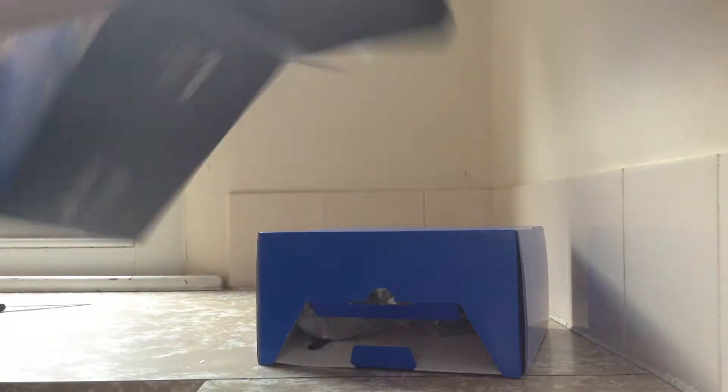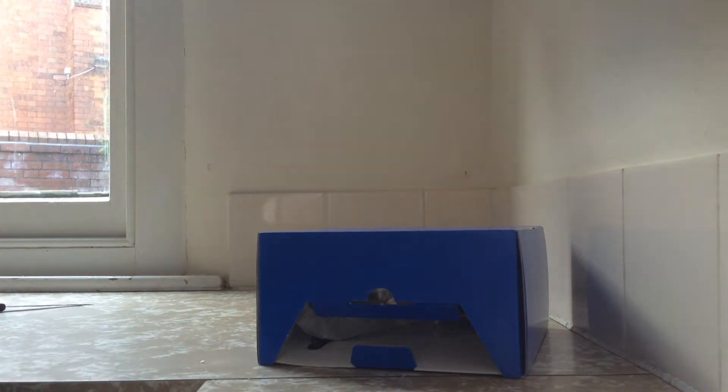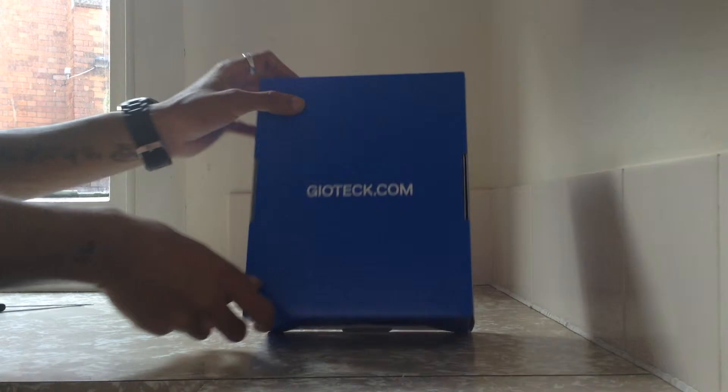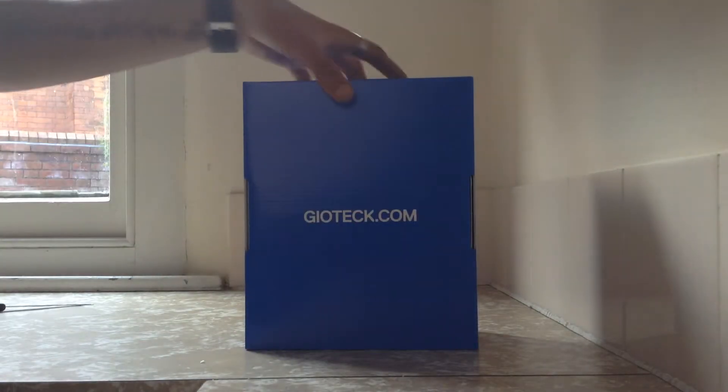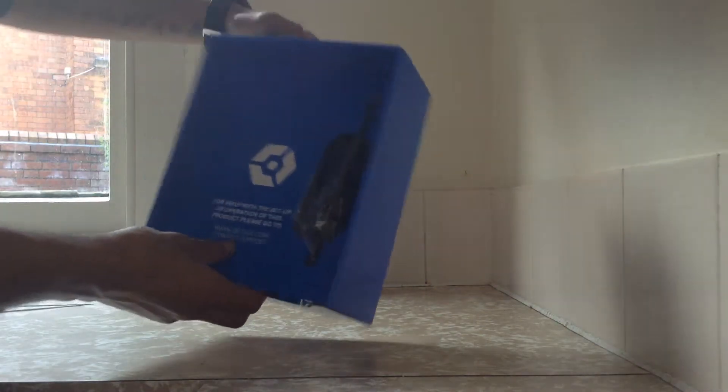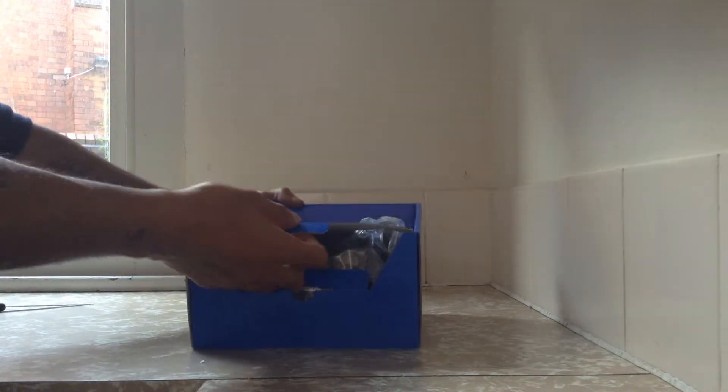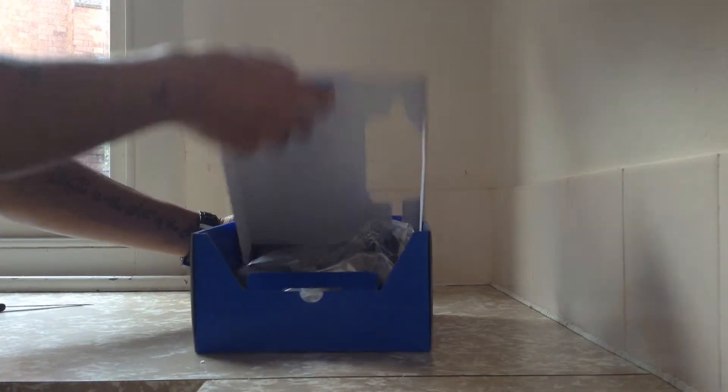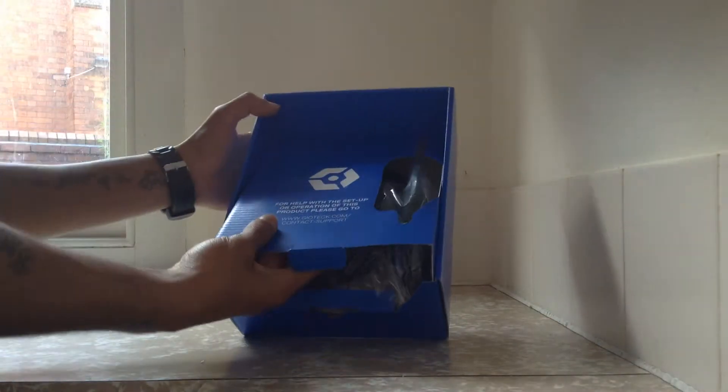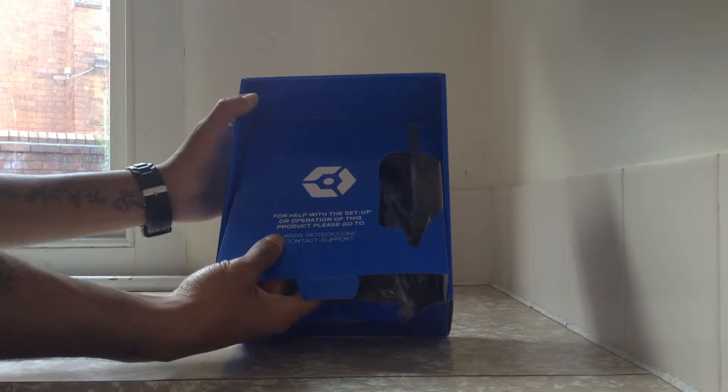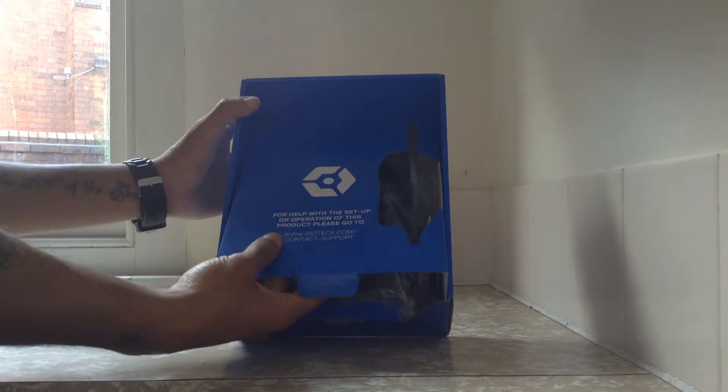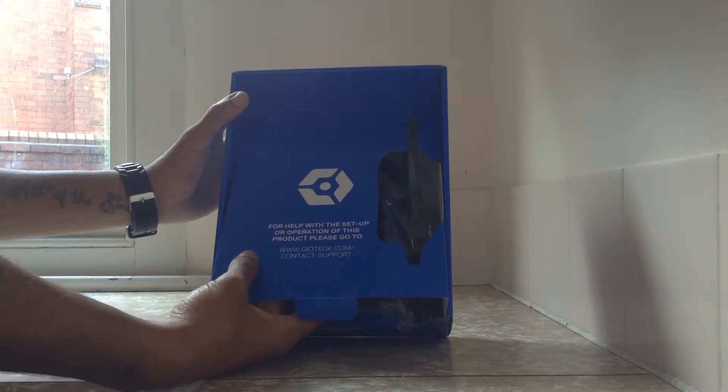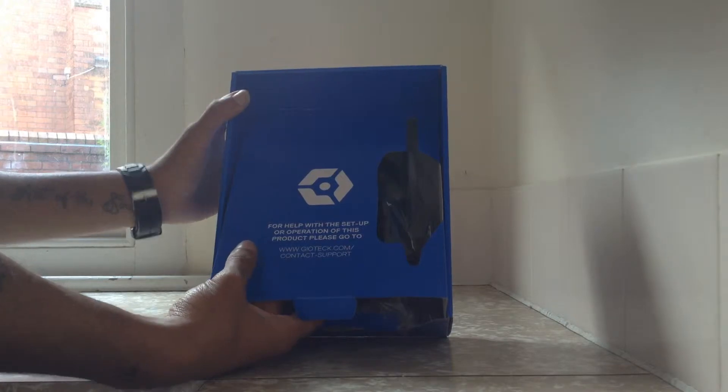And the box. Geotech.com I like how this looks. Looks like cool. It says for help with setup or operation of this product please go to www.geotech.com forward slash contact support.